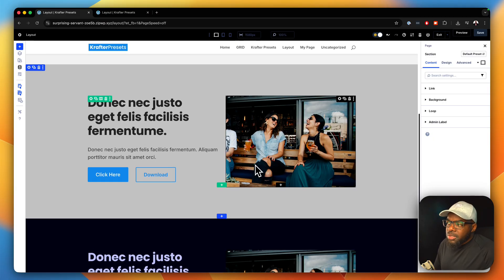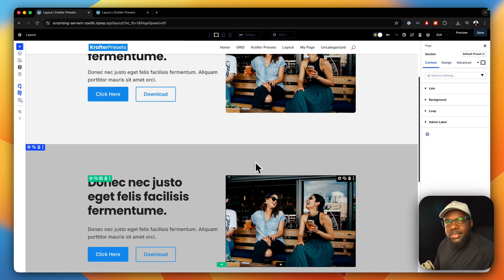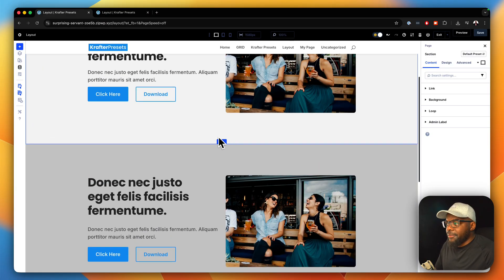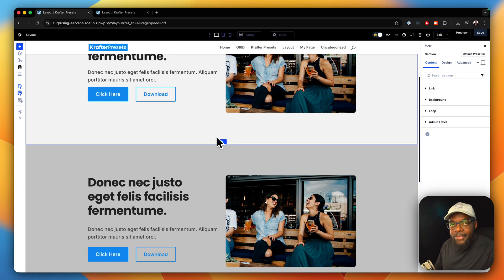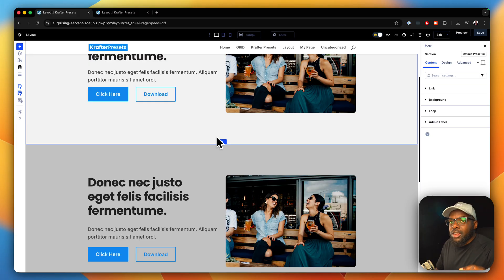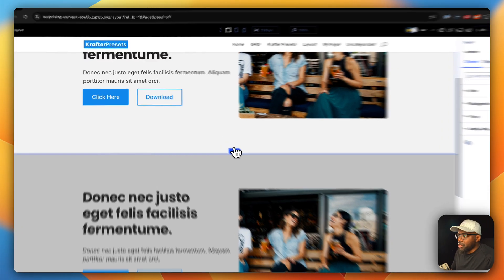But here's the thing. The most important thing in designing is to have a workflow which is fast. And this is where SiteCrafter shines. Now, let me show you how.